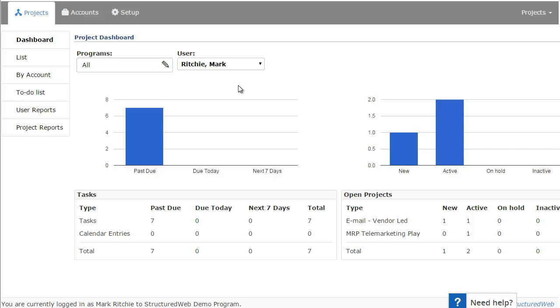The first page that you see when accessing projects is the project dashboard. The project dashboard provides you an overview of all the projects currently assigned to you. Now, the system is permission based, so for example, if you're a manager and you have four or five reps that are assigned to you, you would then have permission to review their projects as well.